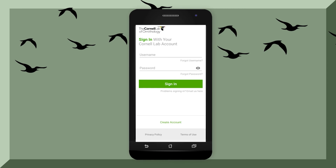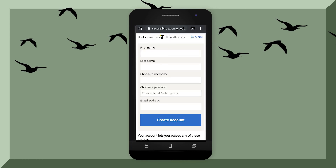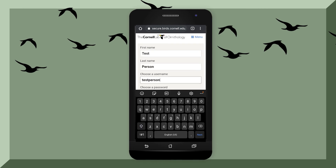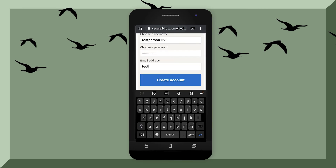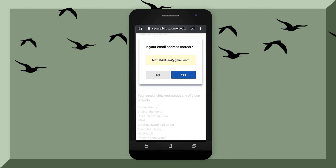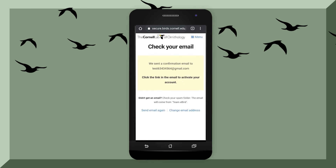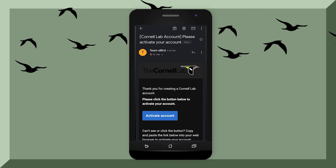Sign in with your Cornell Lab account. If you do not have an account, you can sign up by clicking down here. It will bring you to a page where you might have to put in some information: type in your first name, last name, a username, a password, and your email. Then hit Create Account. Go to your email to activate your account, and the email should look a little bit like this.